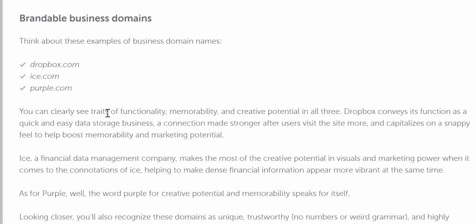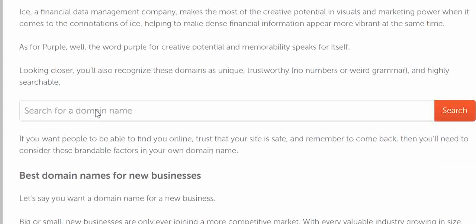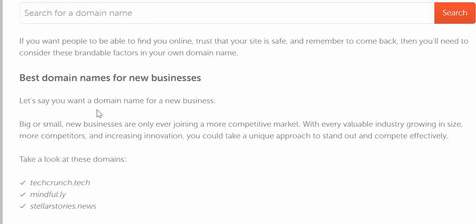That's why these words are preferred, and .com is also preferred for that reason. But you should not stick to .com only, because there are many other alternatives. You can search for all those on GoDaddy, Namecheap, Google Domains, and many more other platforms.